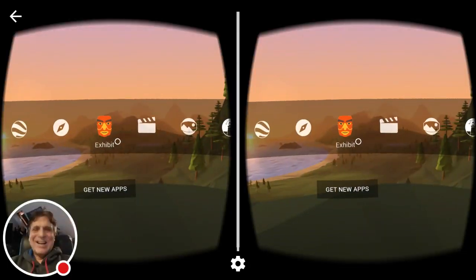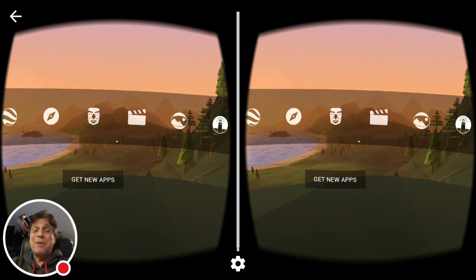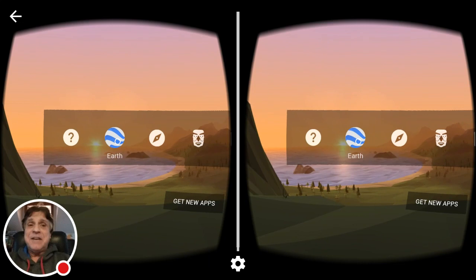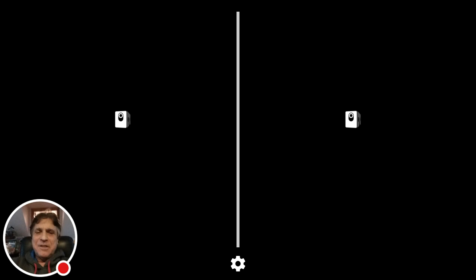Hi, this is Michael Dispezio and I'd like to show you one of the most powerful parts of Google Cardboard. After you load up the app, take a look at the menu and turn your head to the left until you highlight the menu option saying Earth. Click on that and in a moment the Google Earth portal opens up.